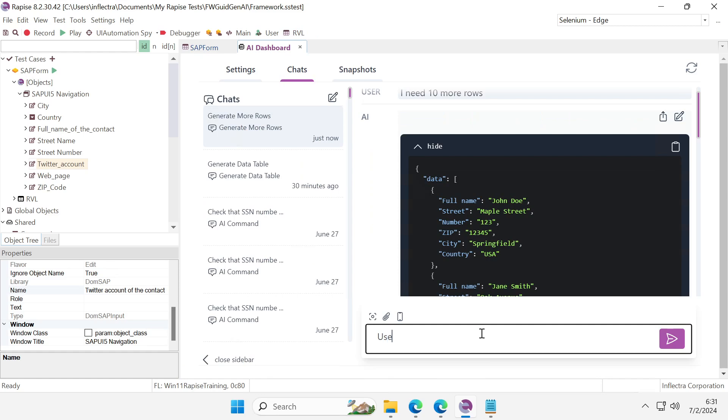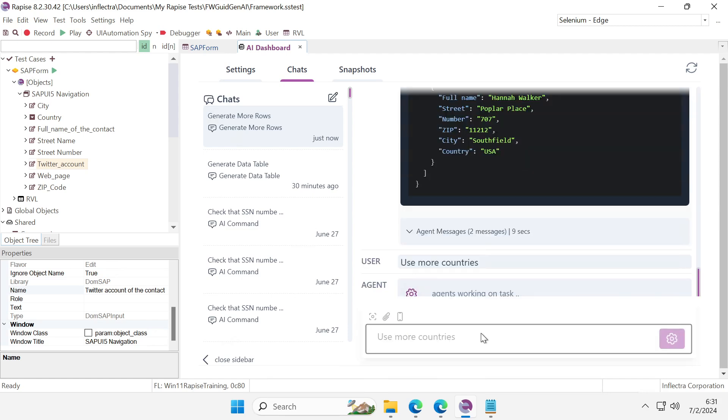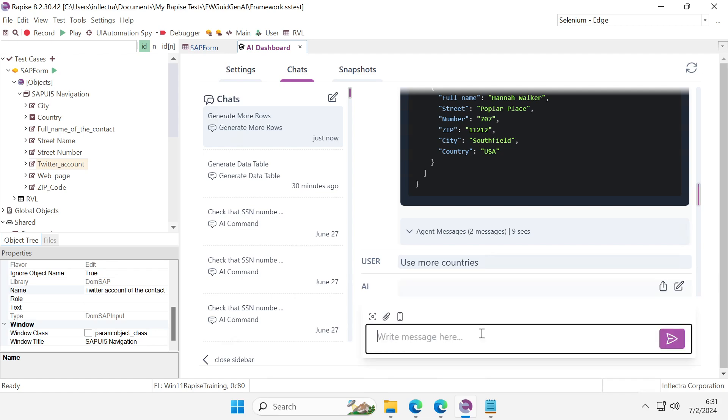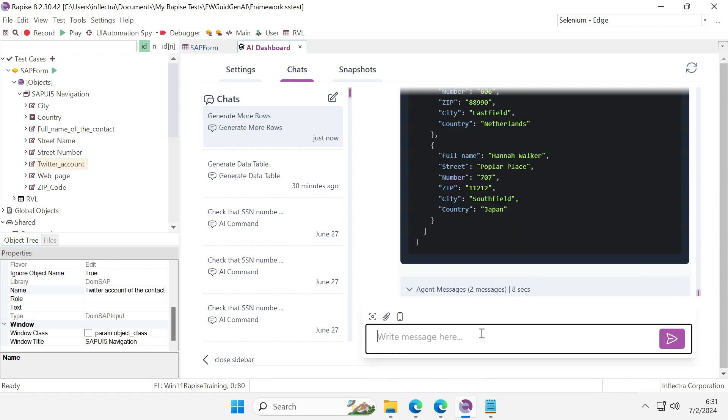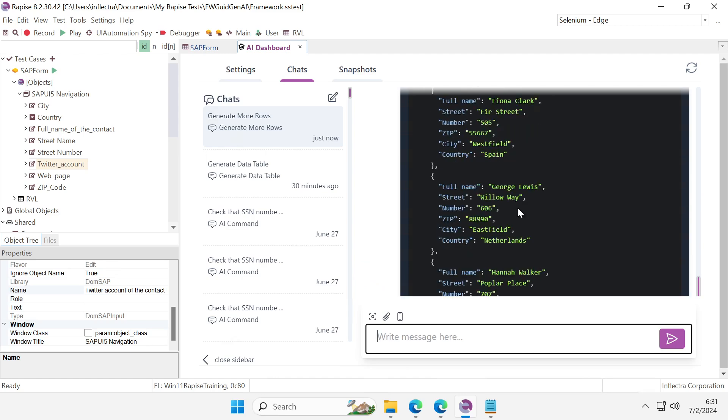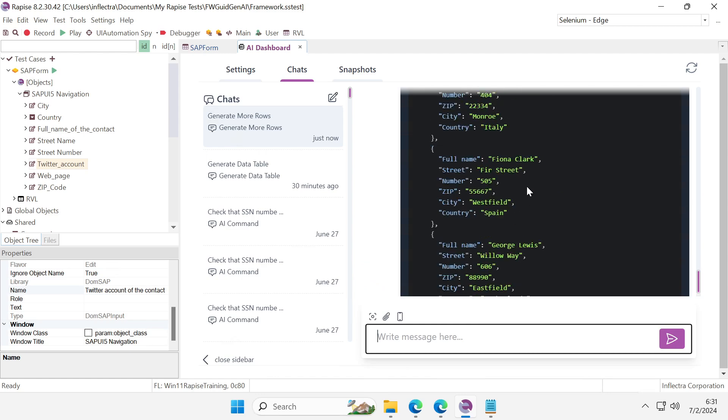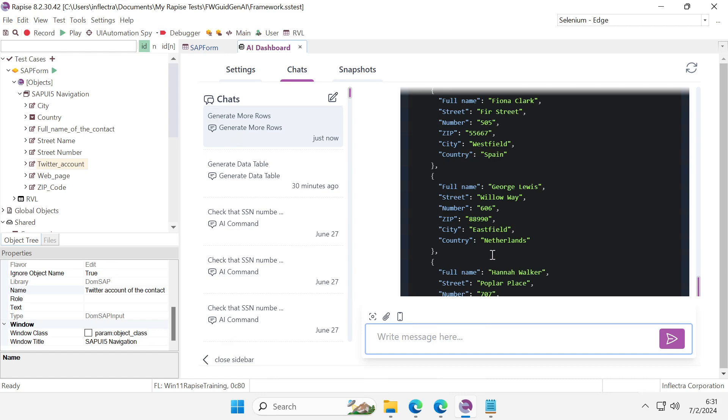Use more countries. So it should generate some data again and hopefully it would add more countries to the generated list. We may see that country names are different now.